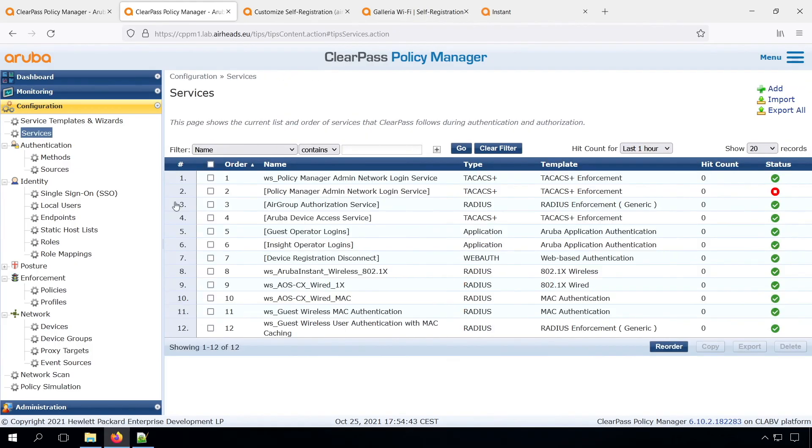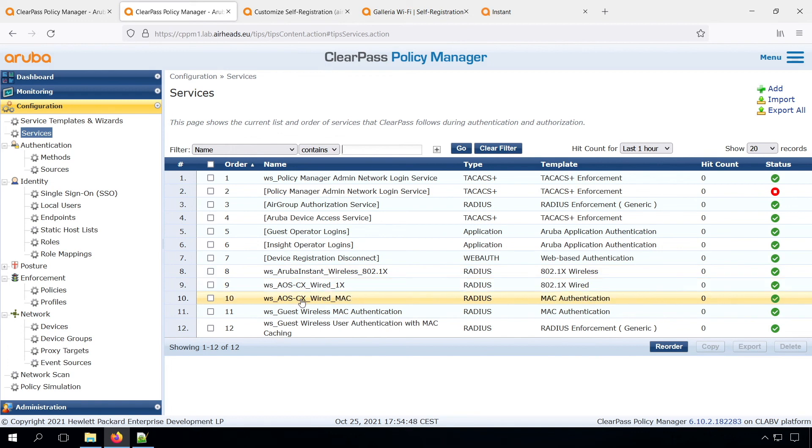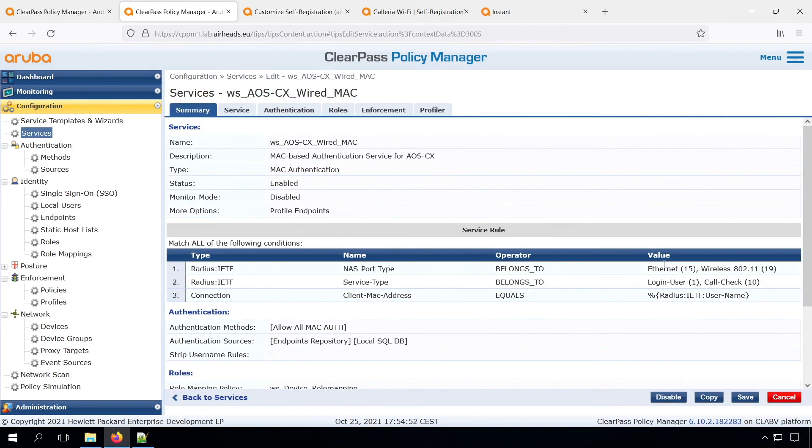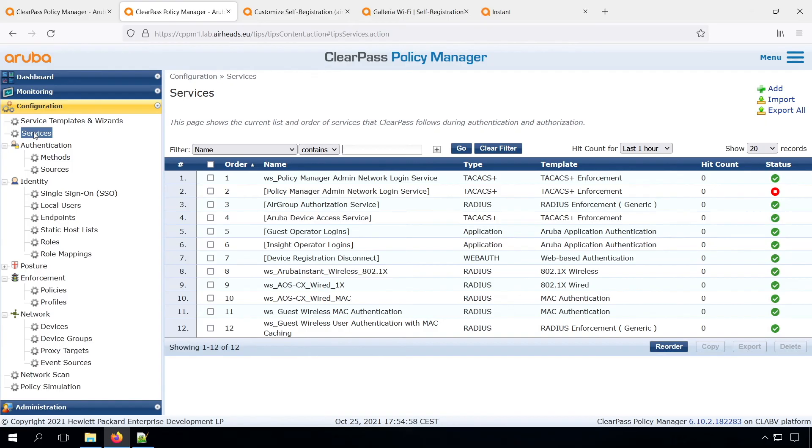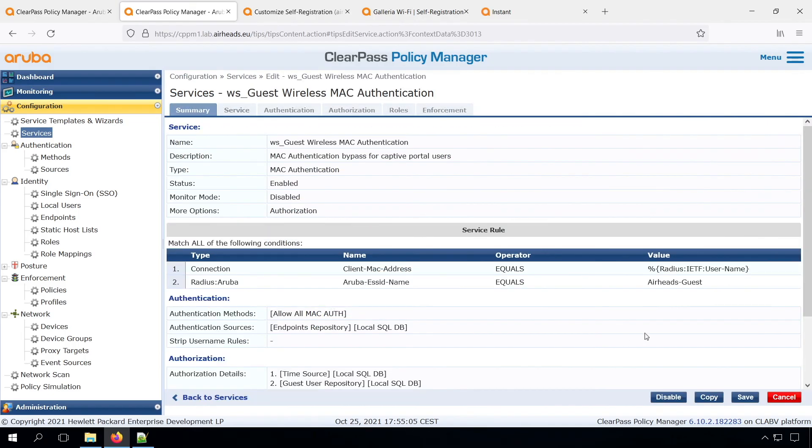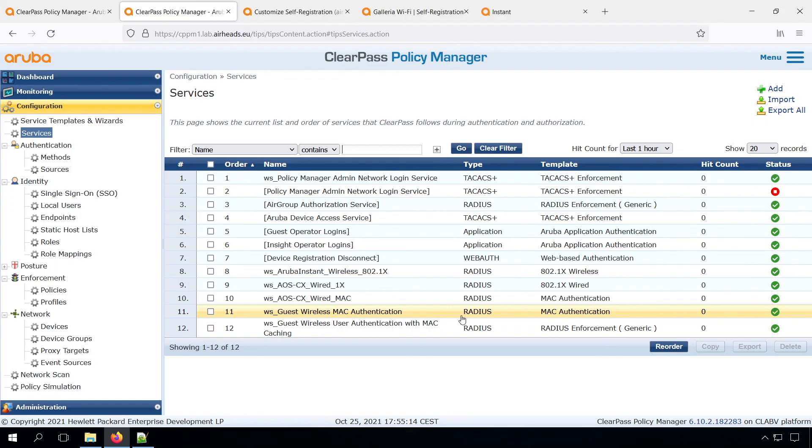Let's have a look in our services. As you know, the services are processed from the top to the bottom. And the first service that will match... And it's our wired Mac authentication. So you can see that it either has an Ethernet or wireless. And a Mac authentication. So that will also match our Mac authentication for the guest. And in the one for the guest, we see that we have a strict filter for the ESID name. We don't have that on the CX one. So that's why that is matching and not the one on line 12.